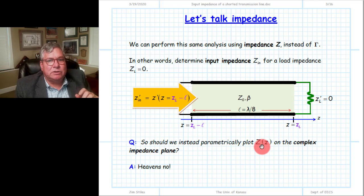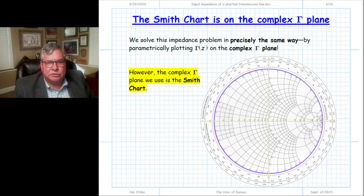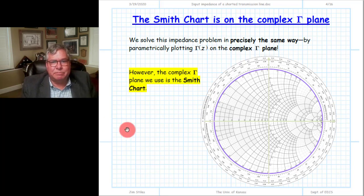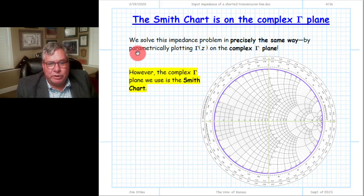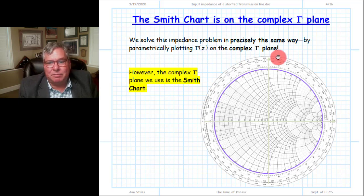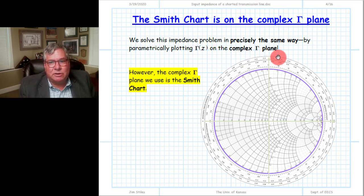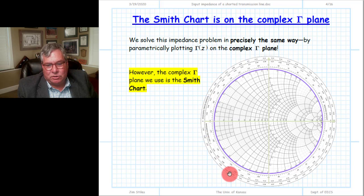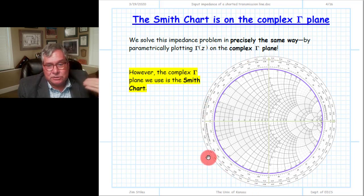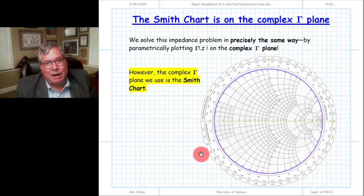The way we choose to solve this problem graphically — to determine the input impedance — is precisely the same as for the reflection coefficient. We parametrically plot the reflection coefficient on the complex gamma plane. To solve the impedance problem rather than the reflection coefficient problem, we plot on the complex gamma plane which is the Smith chart. The Smith chart allows us to determine impedance relationships between load and input impedance by graphical means.